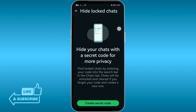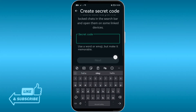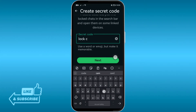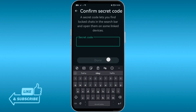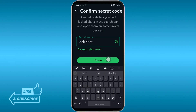You might have toggled this on — that's why you're able to hide it. If you toggle it on, you'll be asked to use a secret code. I'm going to click that and the secret code I'll use is, for example, 'log chat.' Note that you can use a word or an emoji — basically whatever you want. I'll tap next and write it again, then click done.